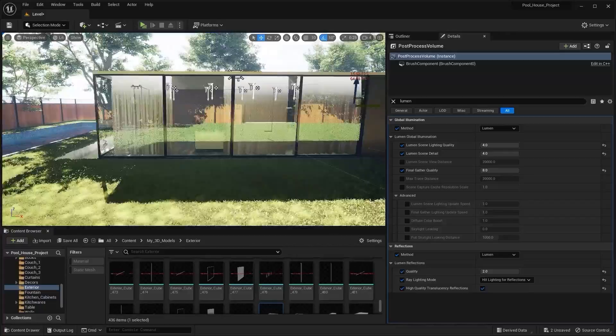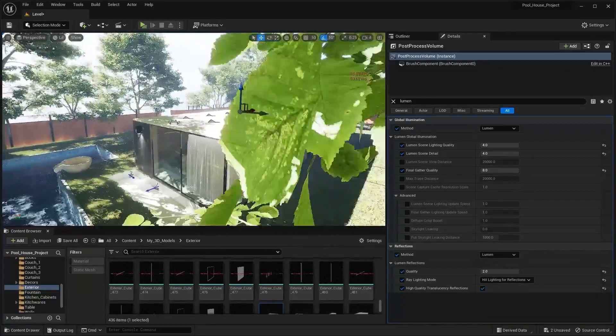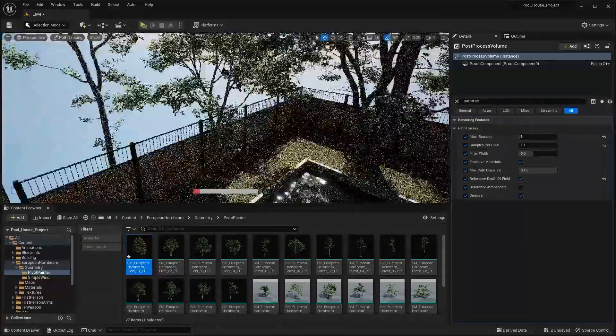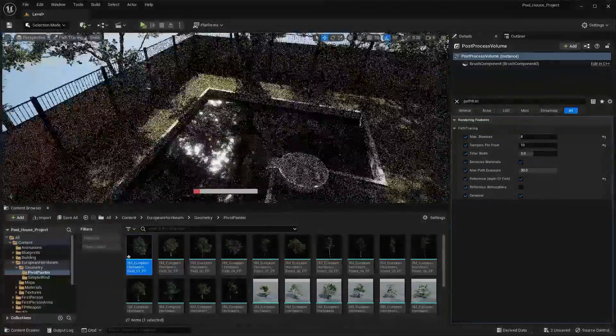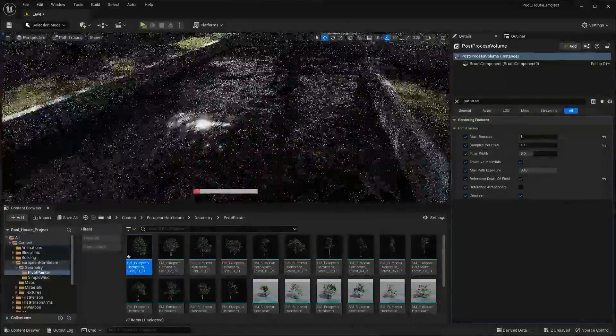So that's it for this lecture. In the next lecture, we're going to learn about path tracing. I'll see you guys in the next lecture — thank you.